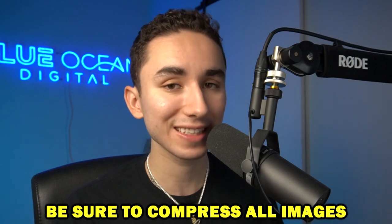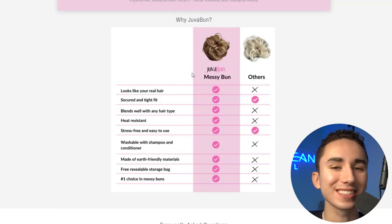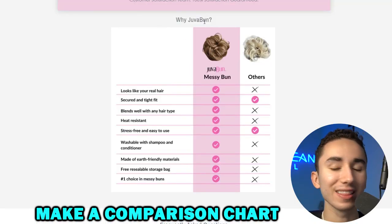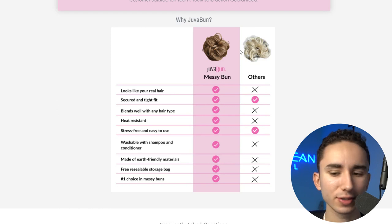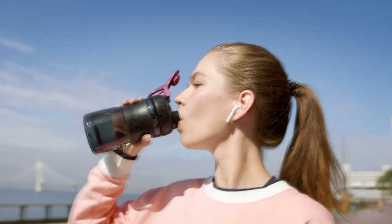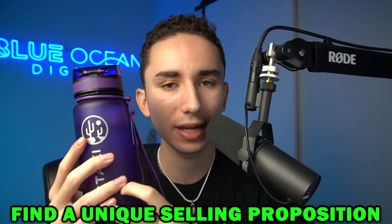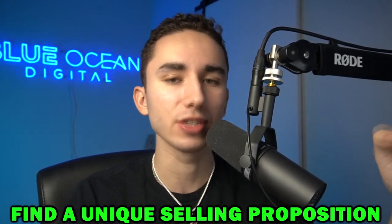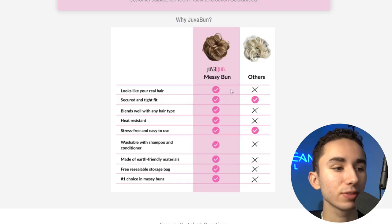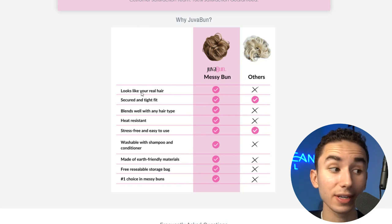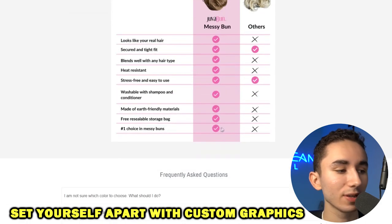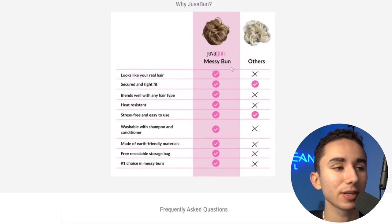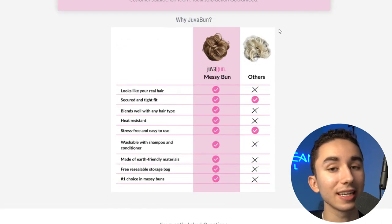And then there's this detail — 'Why Juva Bun?' This is a great graphic that a lot of big brands do, where they compare to competitors, especially when people already know there are alternatives. So if I'm selling a water bottle, people know there are a million out there. What is your USP — your unique selling proposition? With Juva Bun, they show: secured and tight fit, looks like real hair, affordable, and it's the number one choice. You might have to think outside the box, but you can create a graphic like this in Canva in two seconds and it makes a big difference.